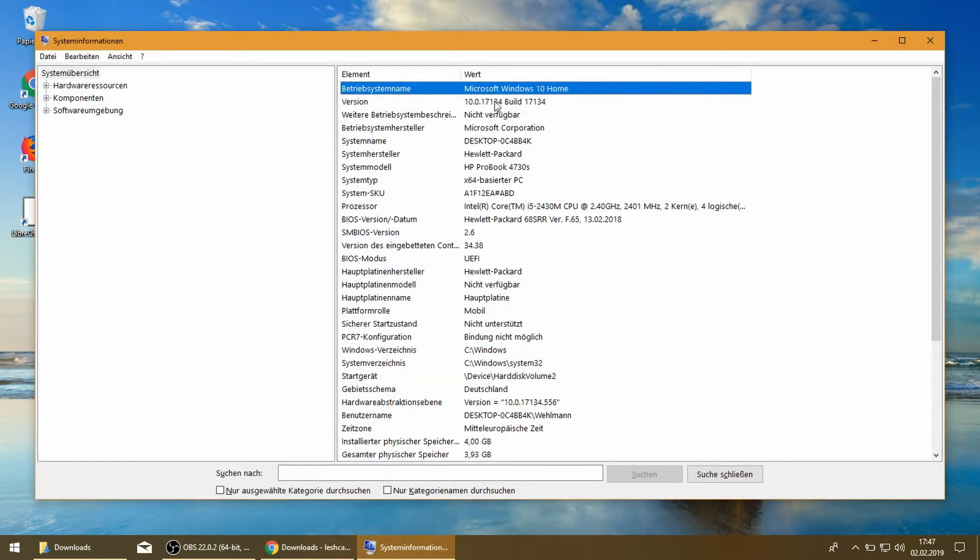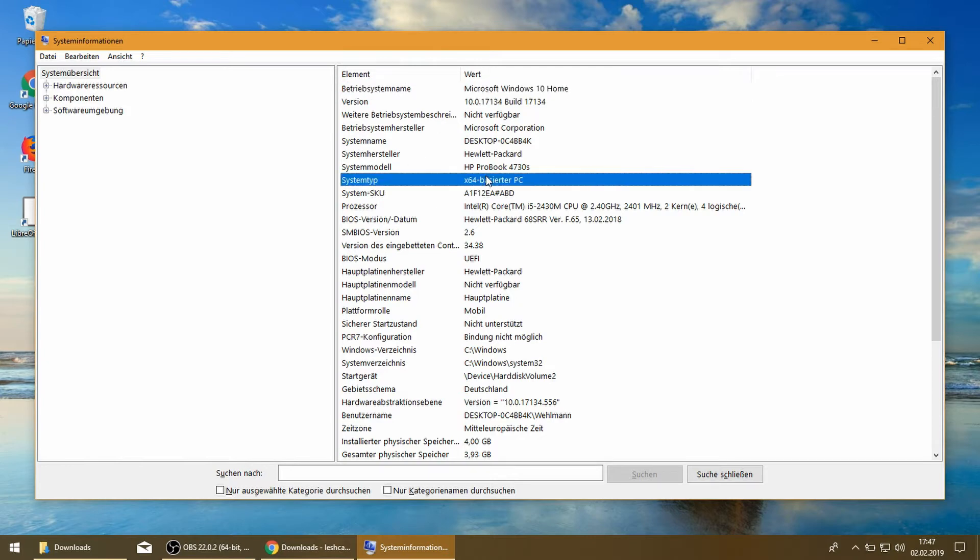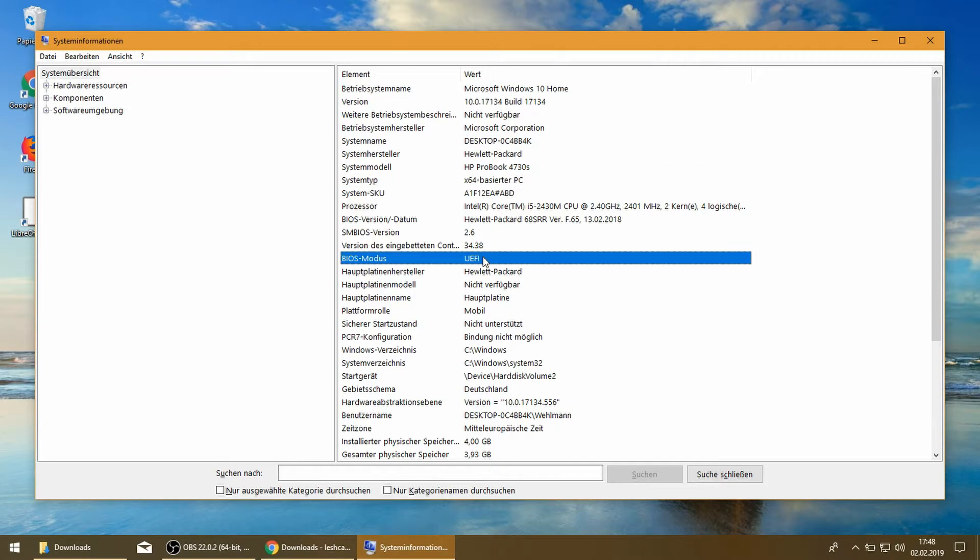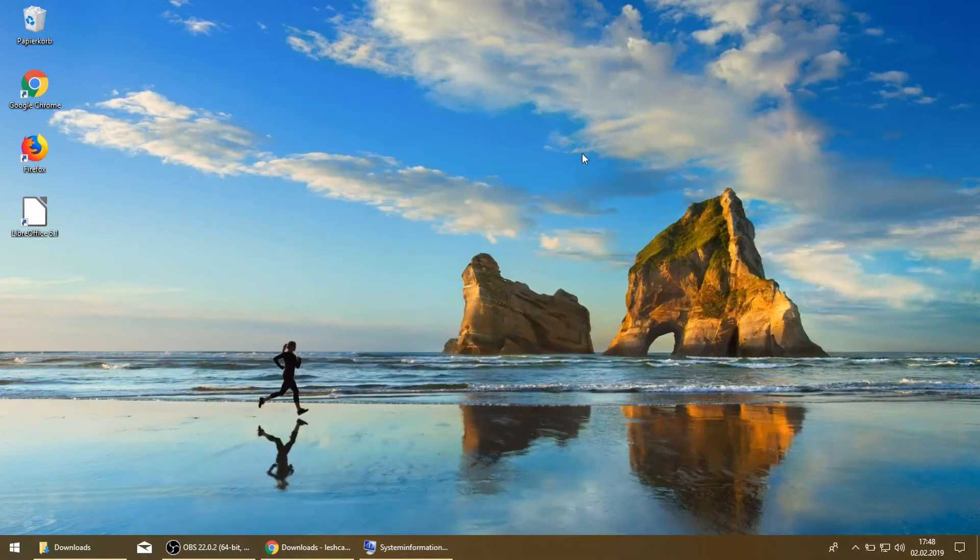Here you can see we have a Windows 10 Home Edition installation. We have a 64-bit operating system and we are running on UEFI as expected. Now it's time to download the graphics drivers.